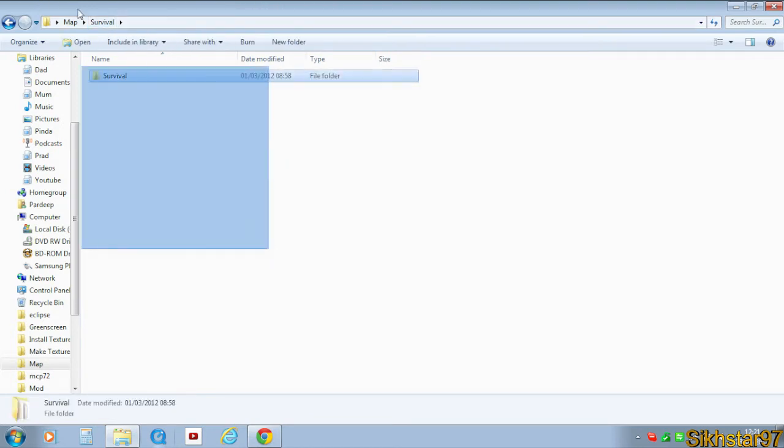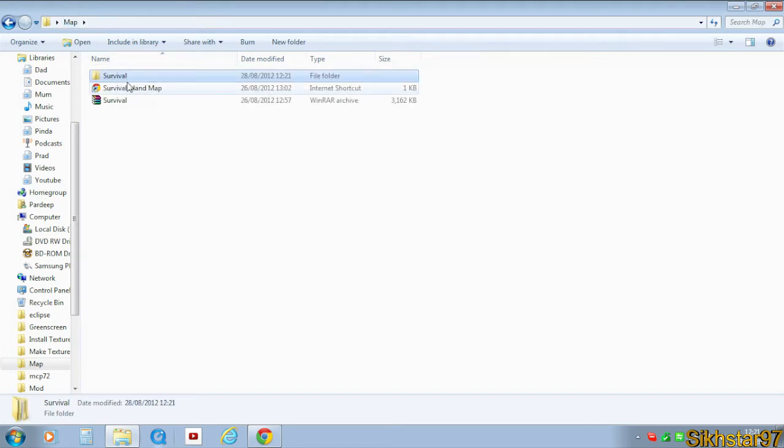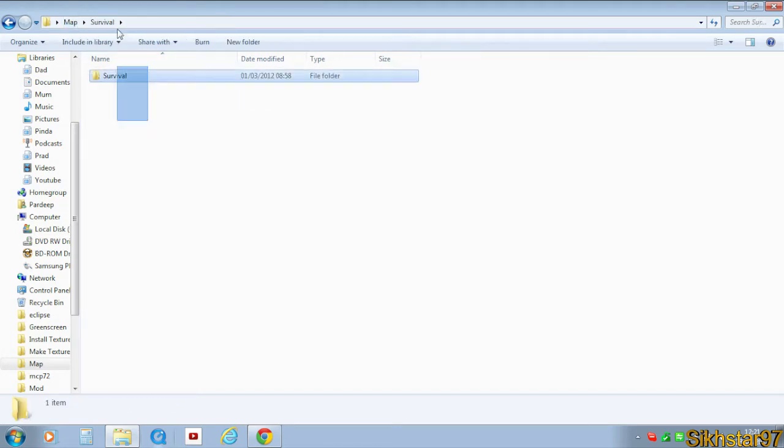So this folder, for example. We put this folder, not the first folder here, but this folder here into our Minecraft.